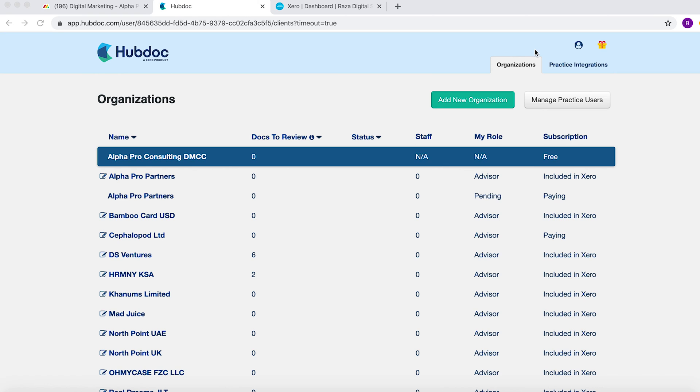We are showing you how to do a basic integration between HubDoc and Xero. HubDoc was acquired by Xero and now in many plans, HubDoc is now free as part of the Xero subscription.